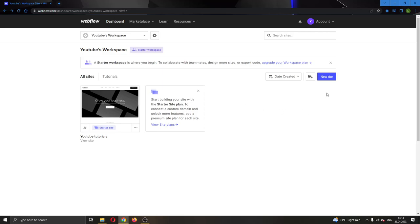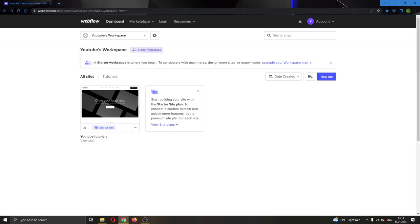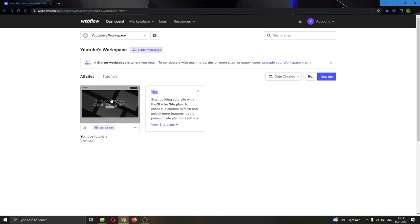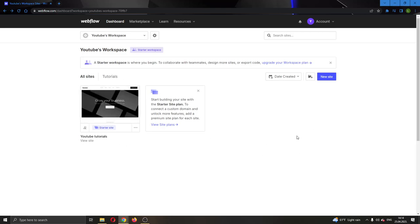After logging into your account, you'll be greeted by this main page where you can see all the options you can use in Webflow. Here you'll be able to see all the websites you've already created. As you can see, I've already created a website. If you want to create a new website, you can do that by clicking on the option called New Site.